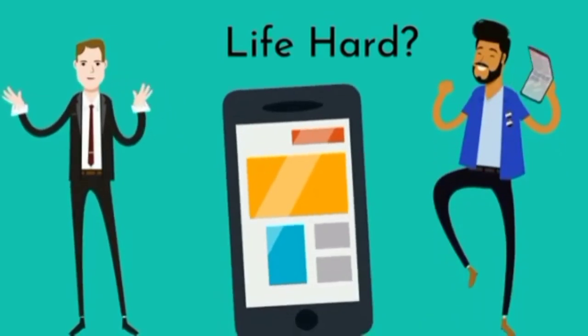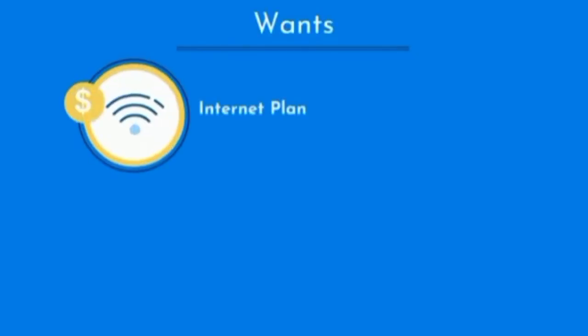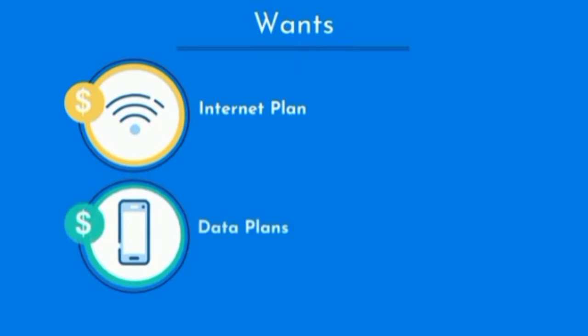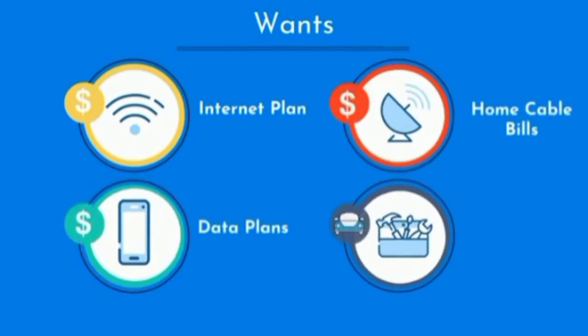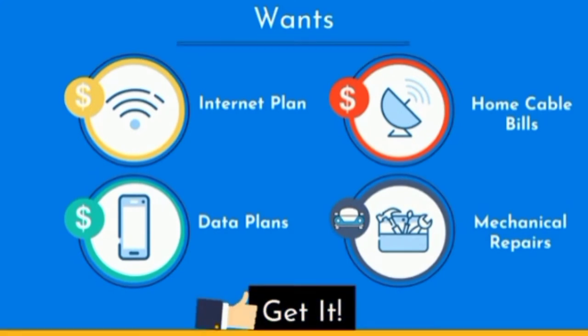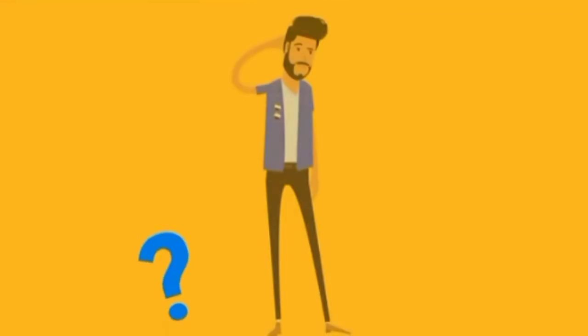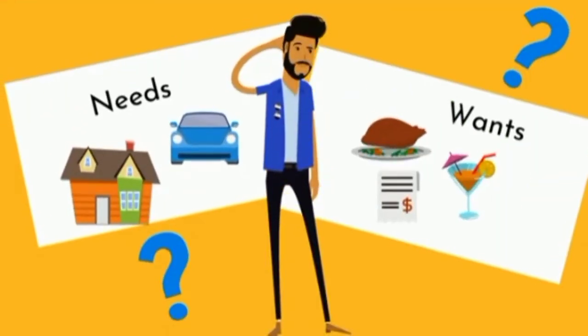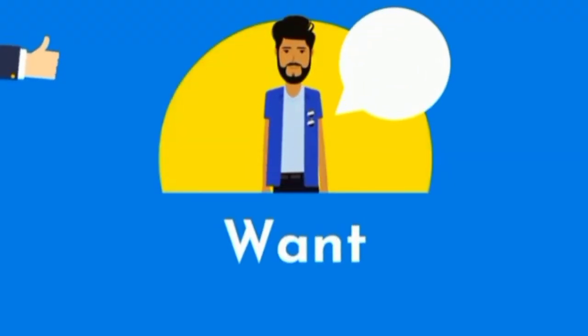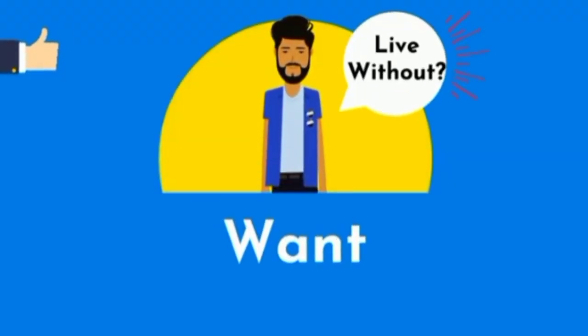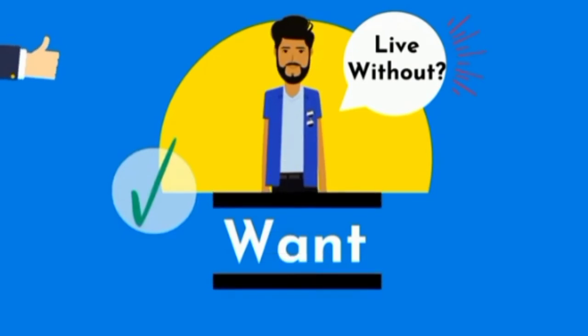I'm not sure your life will be any harder without that new phone, but you might find it hard to communicate without a mobile data plan. This category should include things like your internet plan, data plans, home cable bills, mechanical—not cosmetic—repairs to your car, and so on. I bet you now get it. Sometimes it may be hard to distinguish between needs and wants, but the rule of thumb when it comes to defining a want is by asking yourself if you can live without it, and if you can, then it's most likely a want.